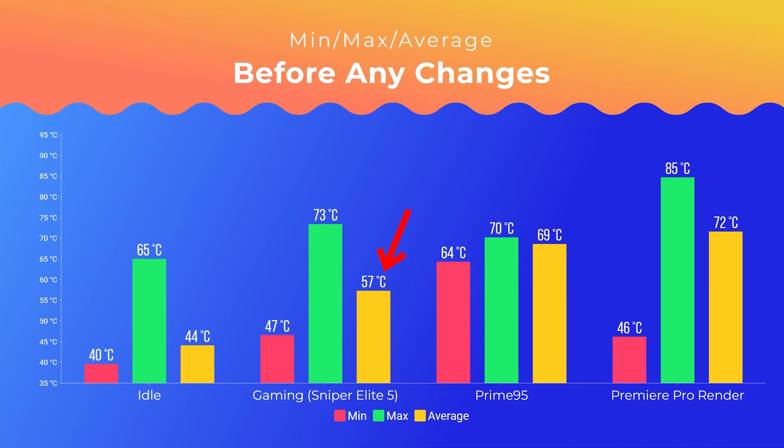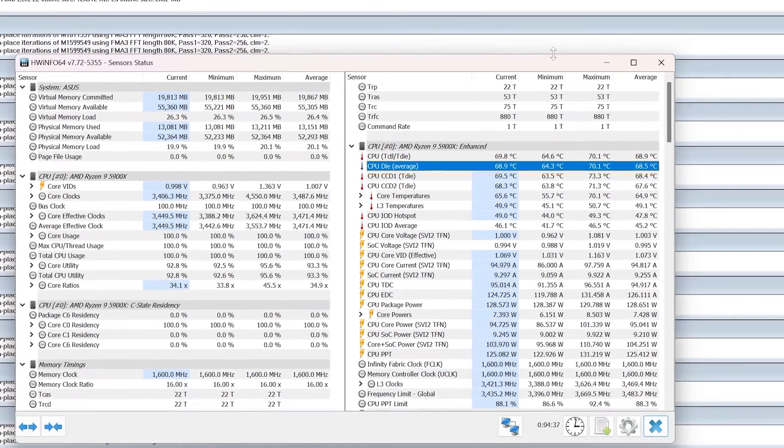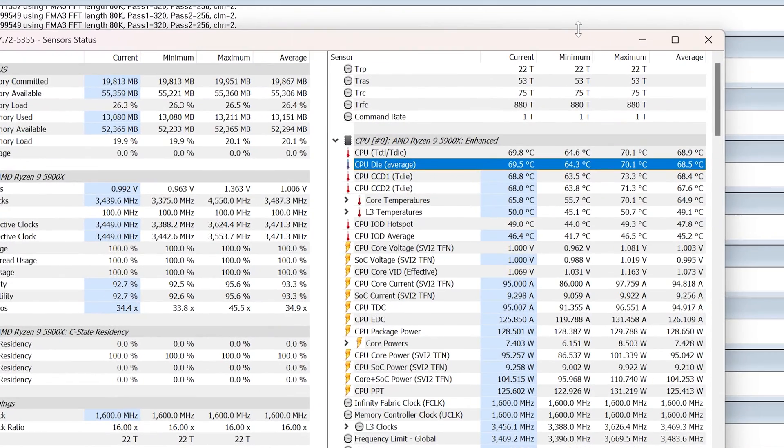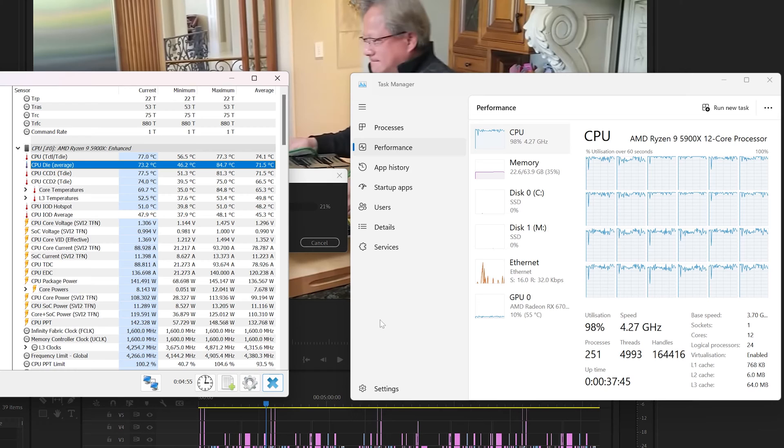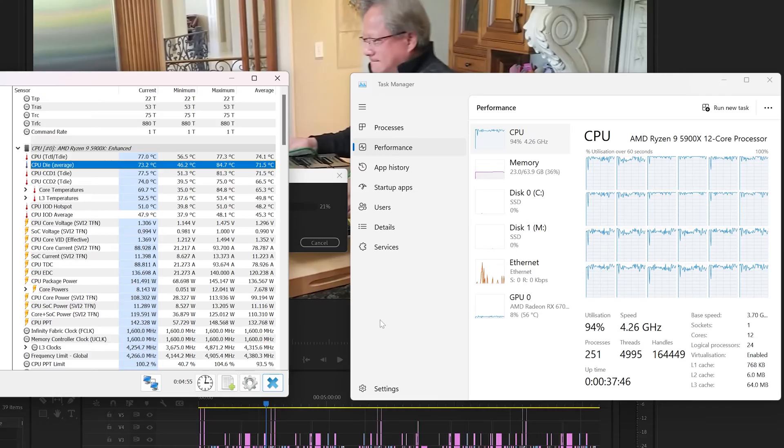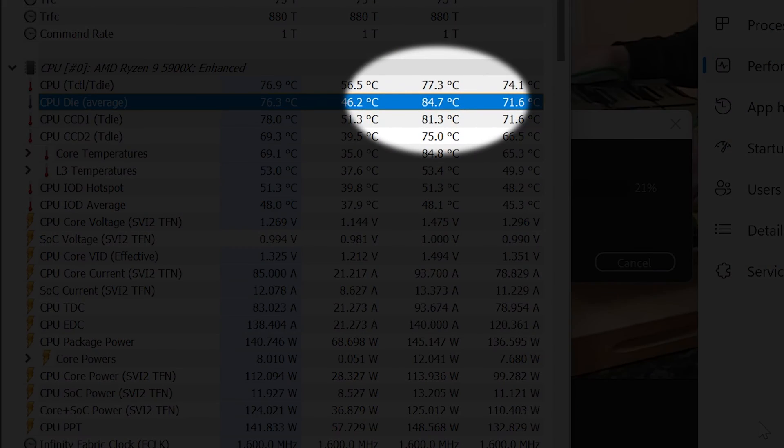When gaming, they increased to 57 degrees on average, with a max of 73 degrees. And then they went decently higher in my other two tests, with Prime95 temps averaging at 69 degrees, with them then heading higher to 72 degrees during a Premiere Pro render. Temps did also spike at 85 degrees during a 4K video render, which surprised me a bit. That's quite high to be honest, so it'll be interesting to dig into this a little bit later on.